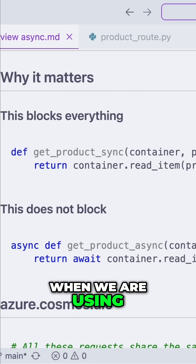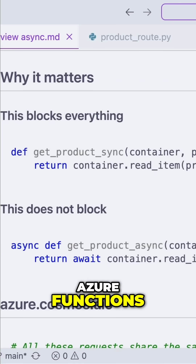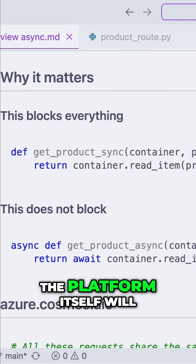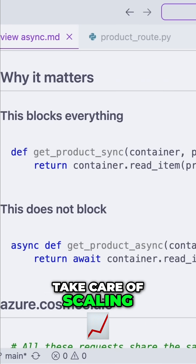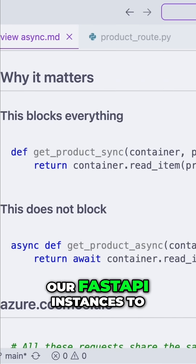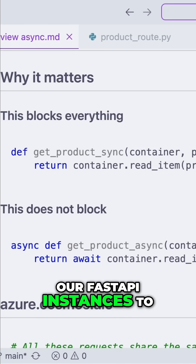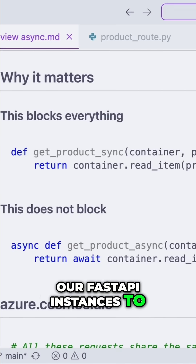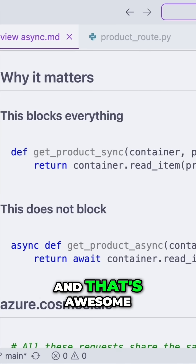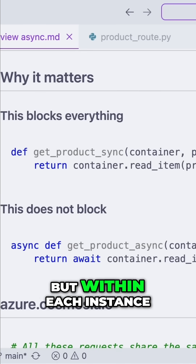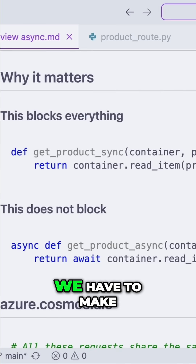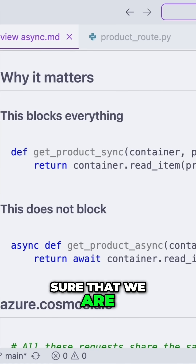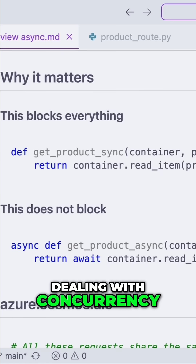When we are using Azure Functions, the platform itself will take care of scaling our Fast API instances to meet demand. And that's awesome. But within each instance, we have to make sure that we are dealing with concurrency correctly.